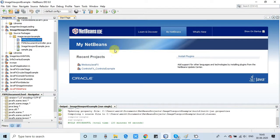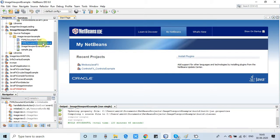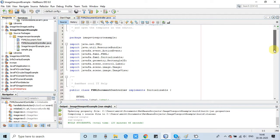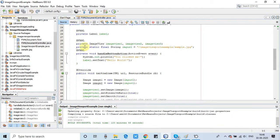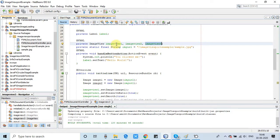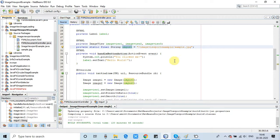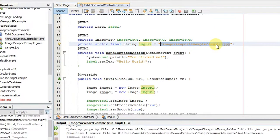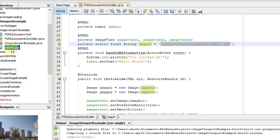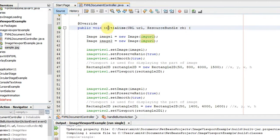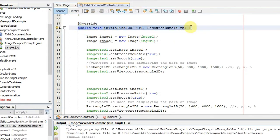Moving inside the NetBeans IDE, we will see the coding inside the controller file. This is the controller file with the actual code — very simple statements. These are the FXIDs that will hold the image view objects at initialization of the FXML. There is also a string variable holding the path of the image: sample.jpg.